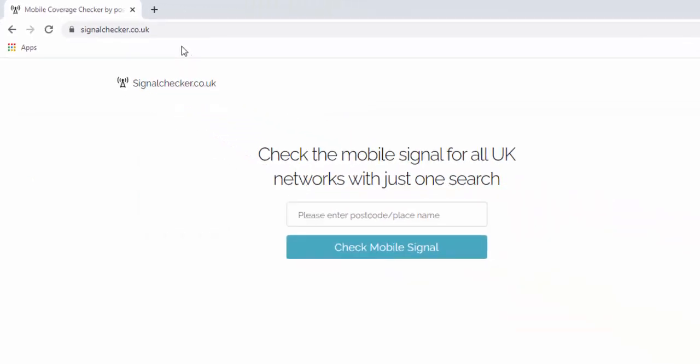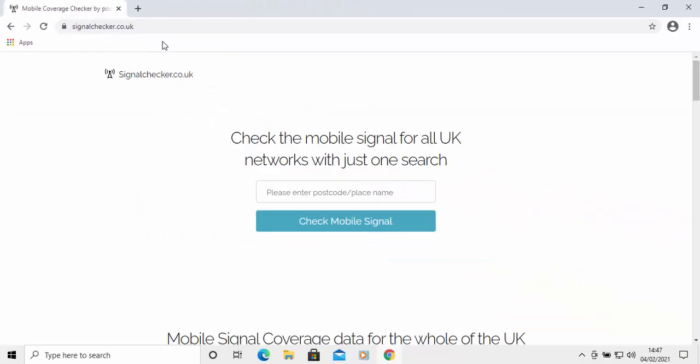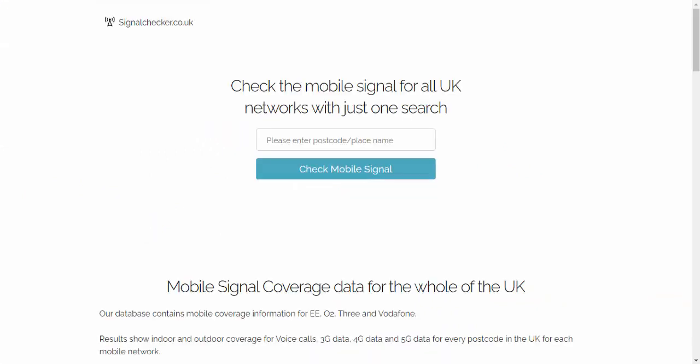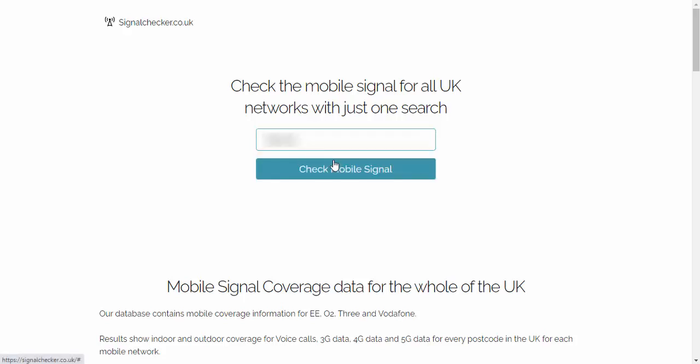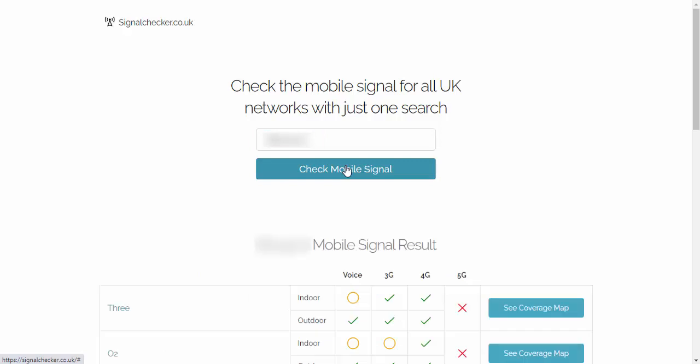So once it's loaded, you get this screen up here. So when this screen comes up, then all you do is enter the postcode or the place name of where you're going. I'm going to enter in a postcode here. I'm going to have to blur this out for security reasons. So I'm just typing in a UK postcode and then I move my mouse over check mobile signal, left click once.